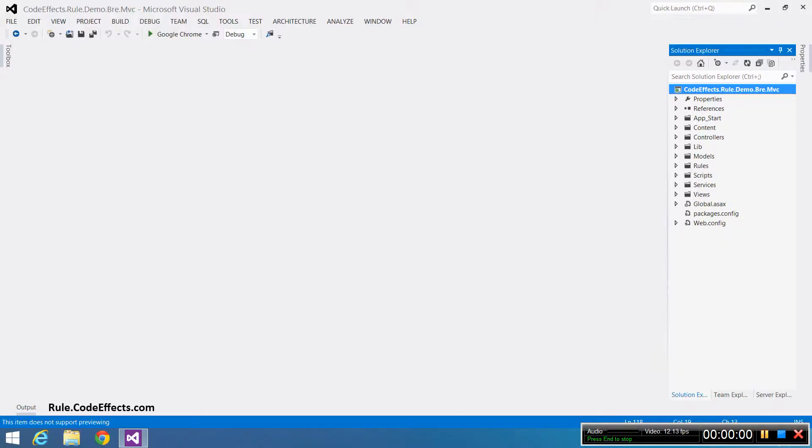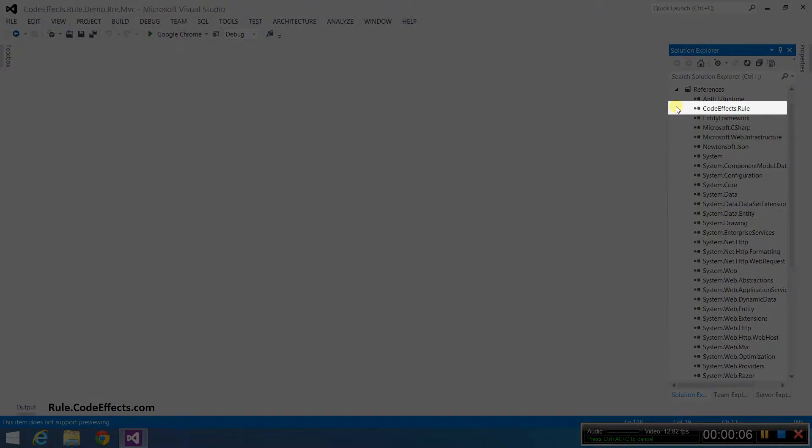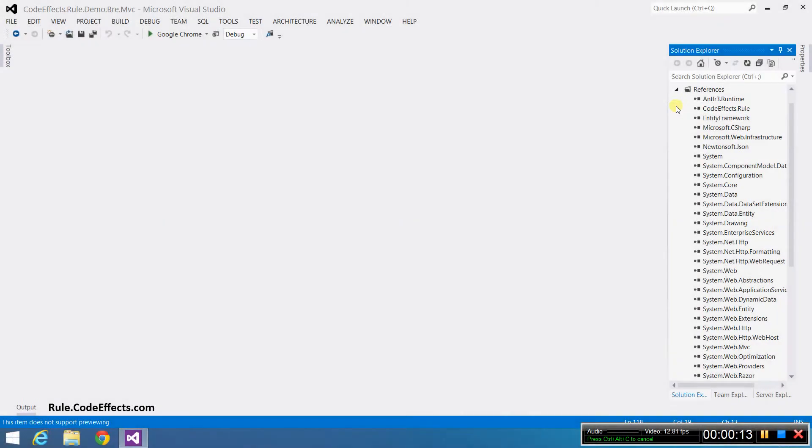First, we need to check if WebRule's assembly is referenced in the projects. To do that, open the References folder and look for the CodeFX.Rule reference. You can download the assembly from Rule.CodeFX.com if it's not there or if it's broken.